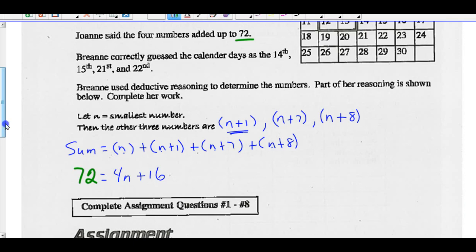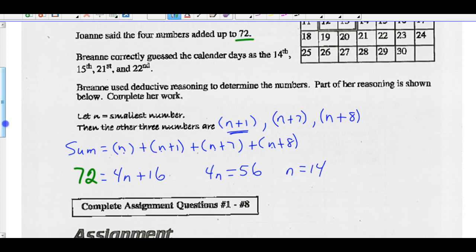Solving: 72 equals 4n plus 16. Subtracting 16 from both sides gives 4n equals 56. Dividing both sides by 4 gives n equals 14. So she was correct — the four numbers are 14, 15, 21, and 22. Try the questions you've been assigned.